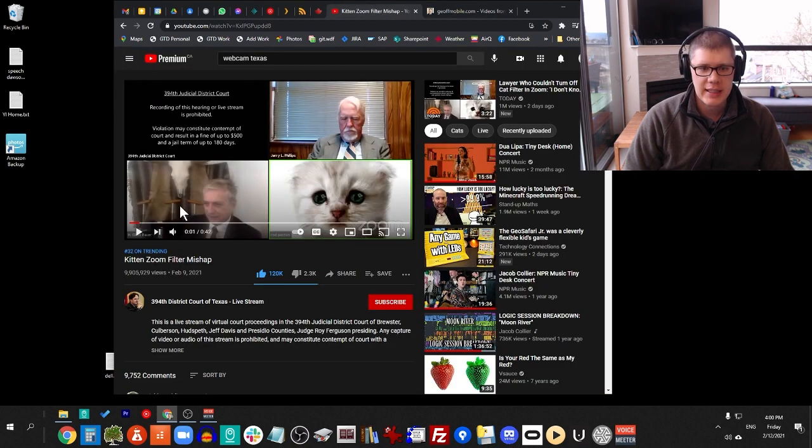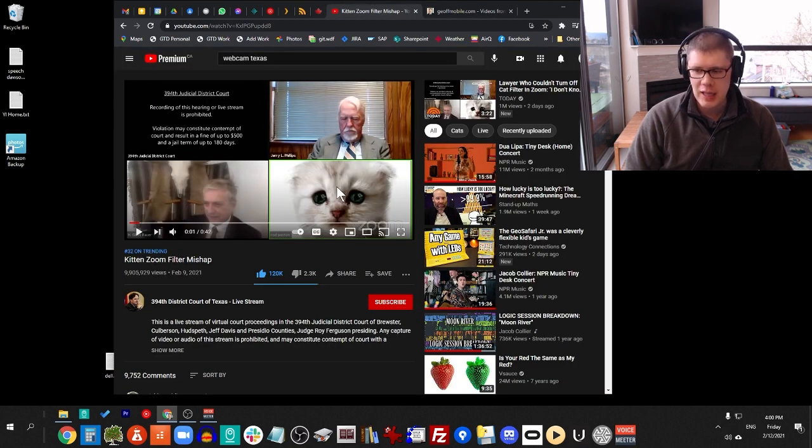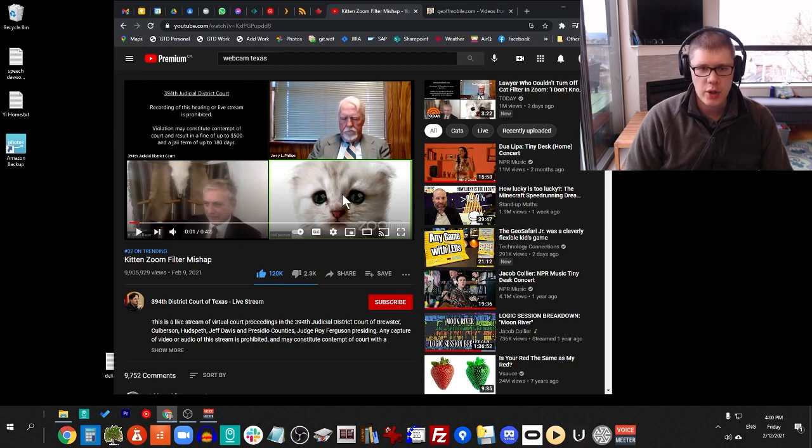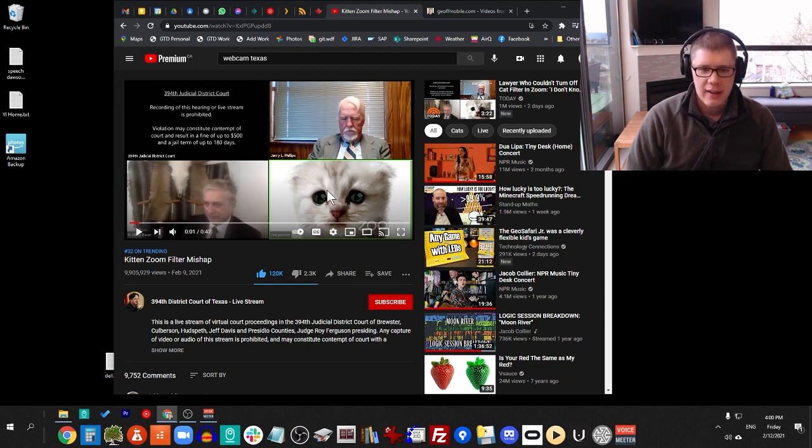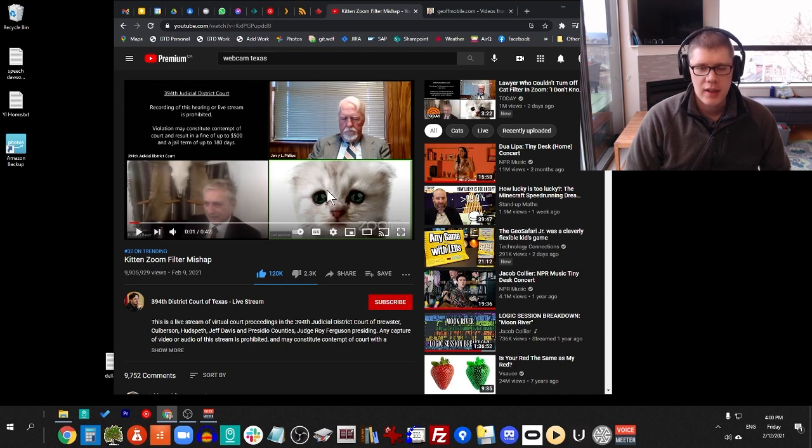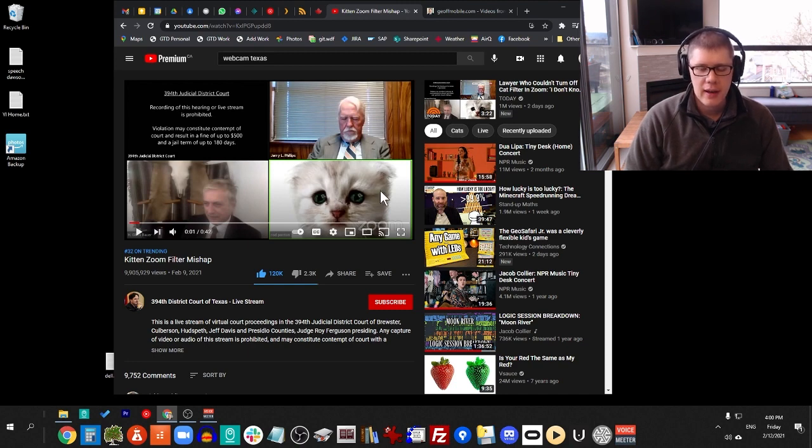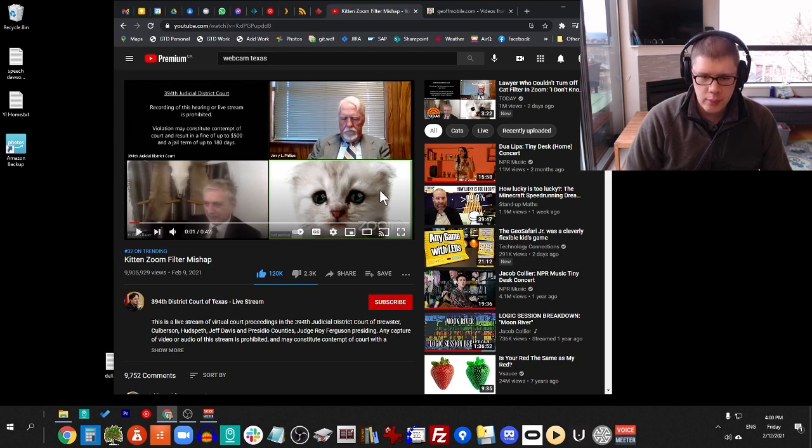Today I'm going to be talking about the cat filter for the lawyer. The lawyer from Texas appeared on Zoom using a cat filter, and I was searching to find out how to actually use this cat filter myself on Zoom, and I was able to figure it out. So in this video, I'll show you how to get it and use it on your own computer.